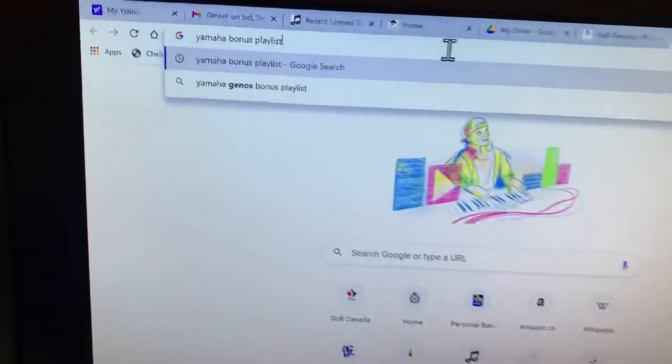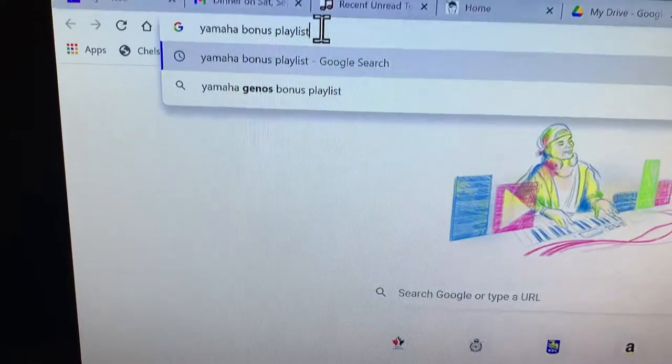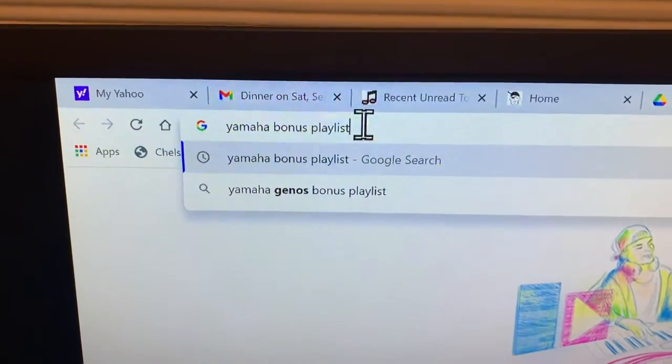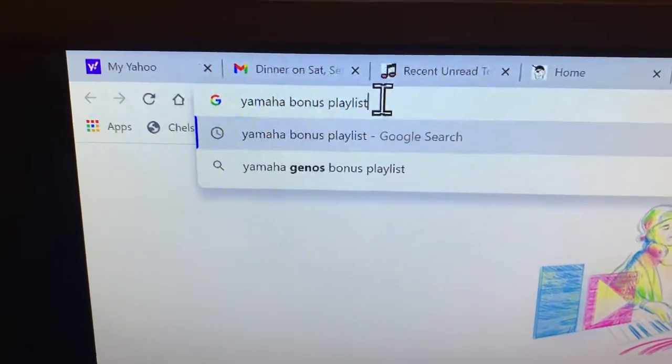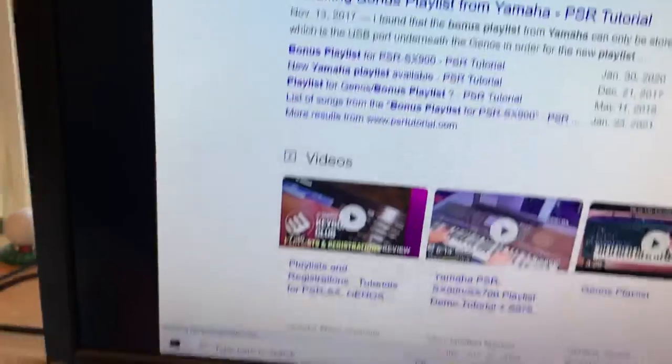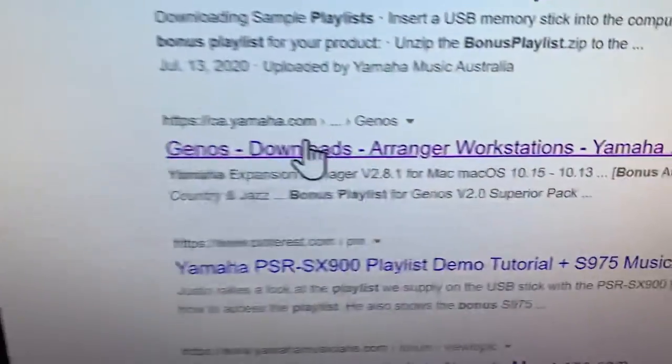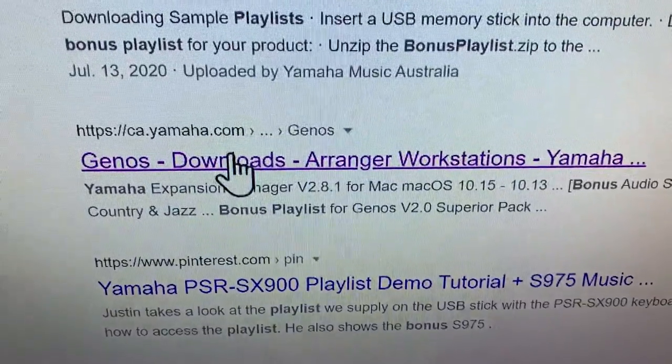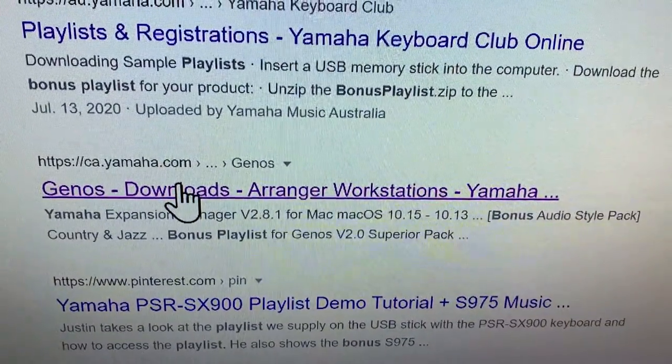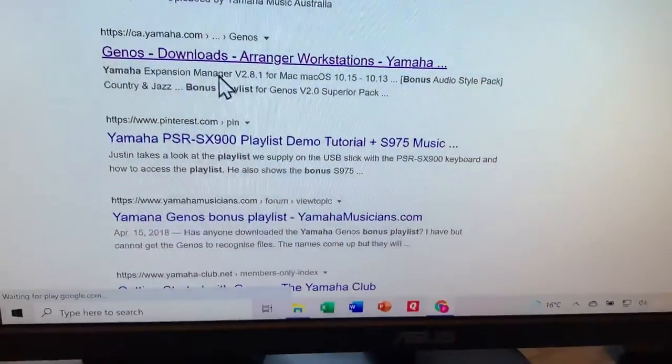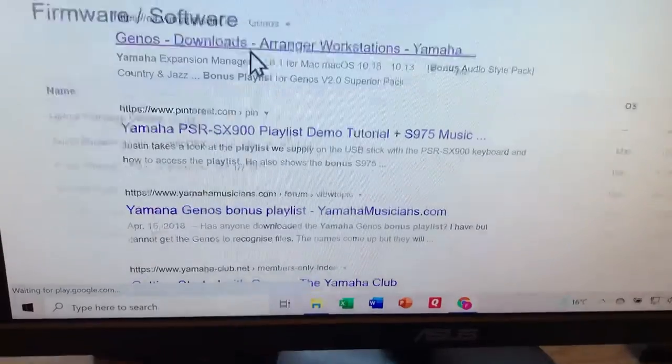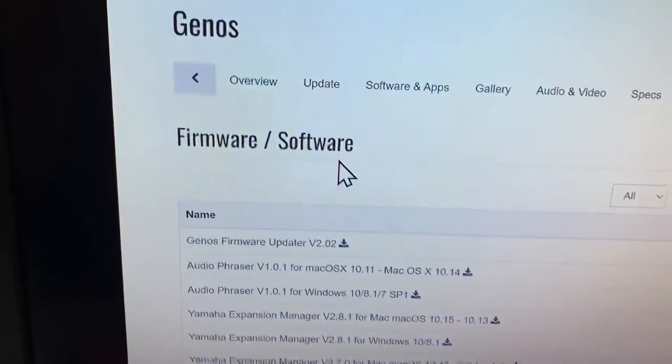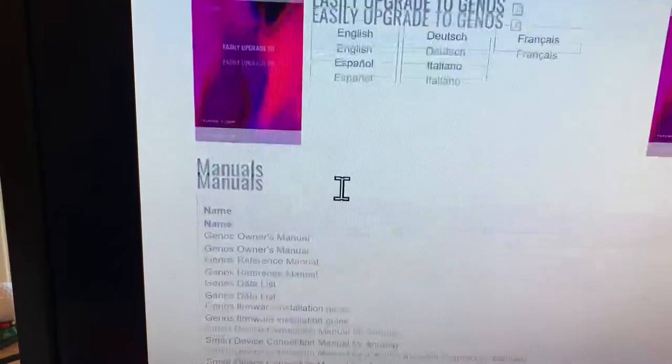So I'm going to go into Chrome and search for Yamaha Bonus Playlist. I get down here and it tells me I can find some downloads from the Canadian Yamaha. I click on that and here's all the downloads that are available.